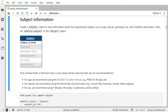Now let's create a subject object to store information about the experimental subject, such as the animal's age, species, genotype, sex, and a free-form description about the subject. You can see here a class diagram depicting the subject class. The field subject ID is a text field that's required, and the other five fields are optional. Each of these fields is free-form text, so any values will be valid, but we have some specific recommendations.